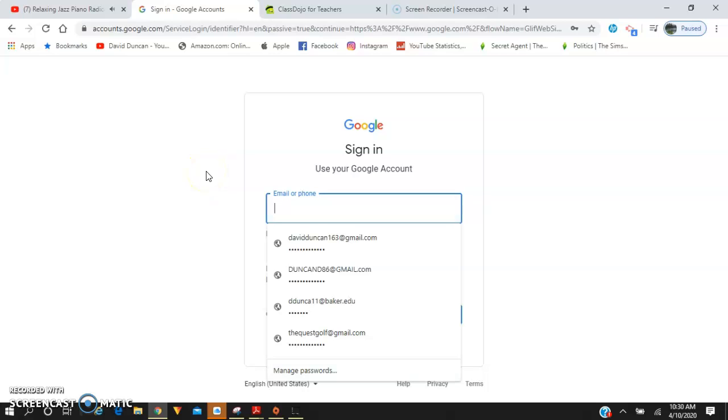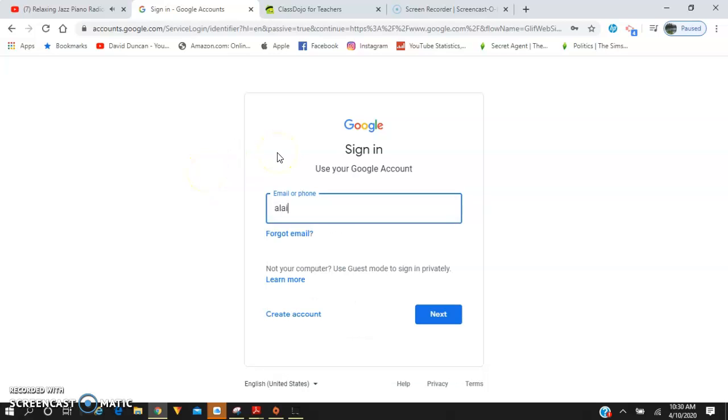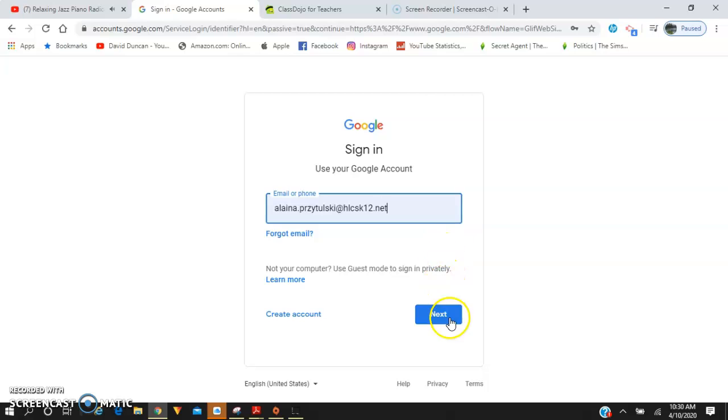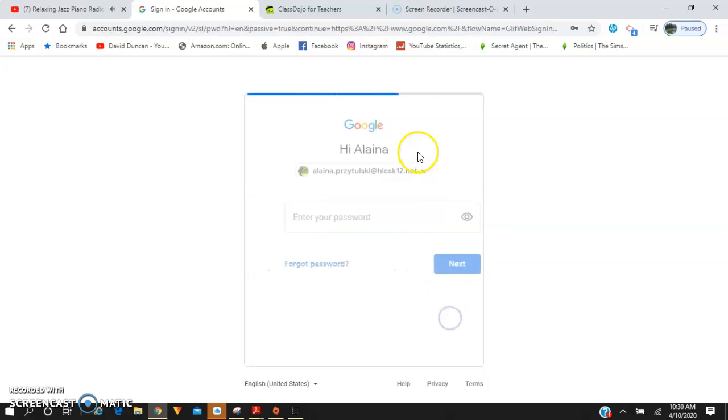You're going to type in your first name and last name, and it's at hlcsk12.net. It is not at gmail.com, so make sure you're doing the domain for the school. You're going to click next.